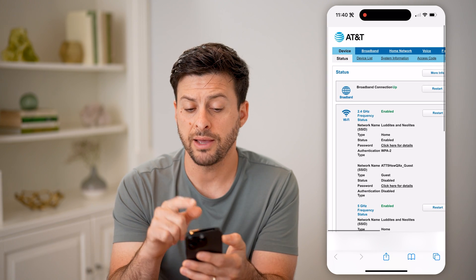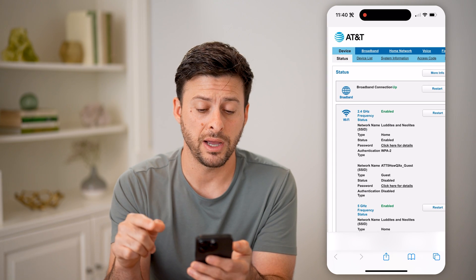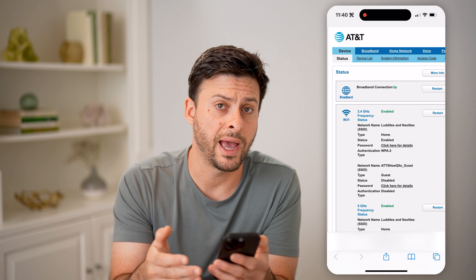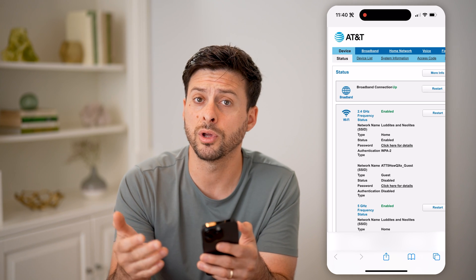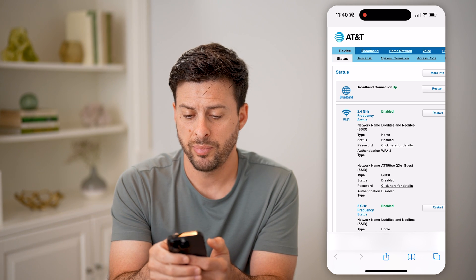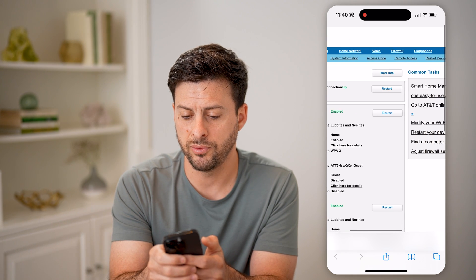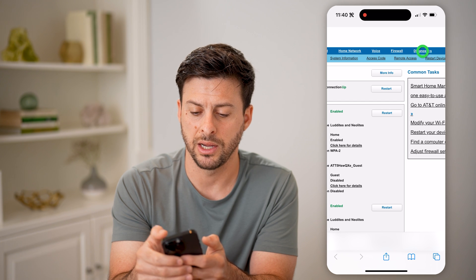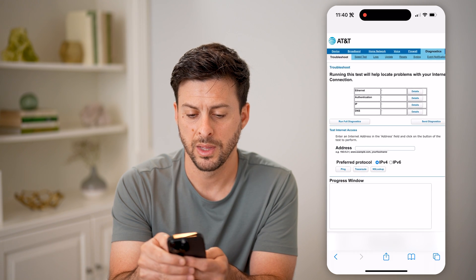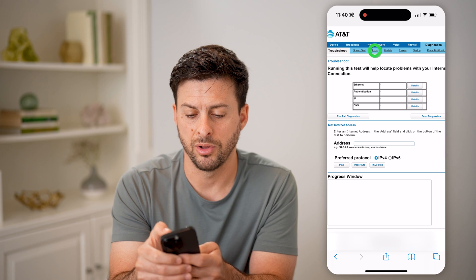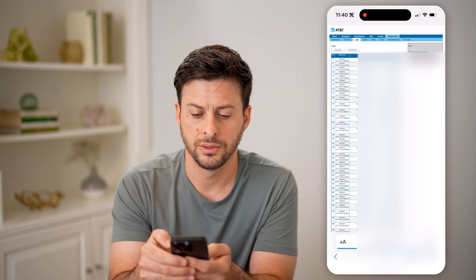You can see I have AT&T fiber internet — depending on what you have, it will look a bit different. Let's go over and tap on Diagnostics, and then tap on Logs.